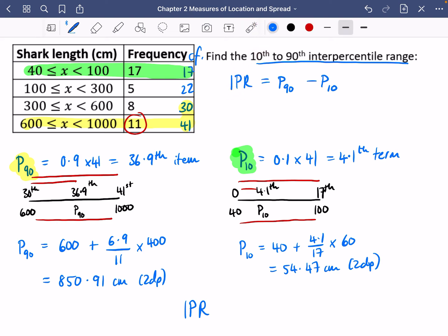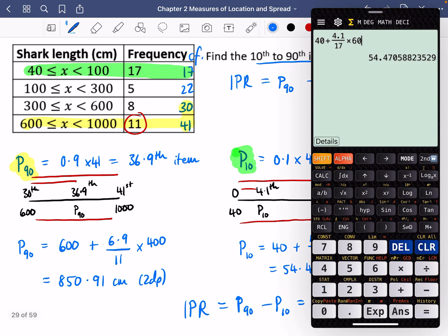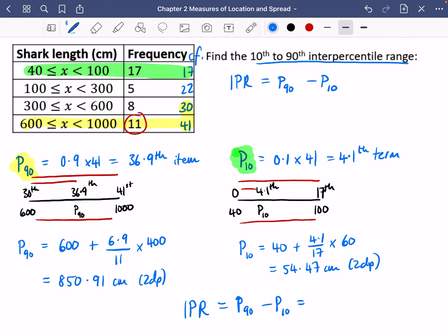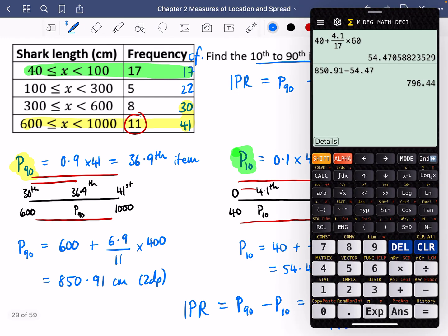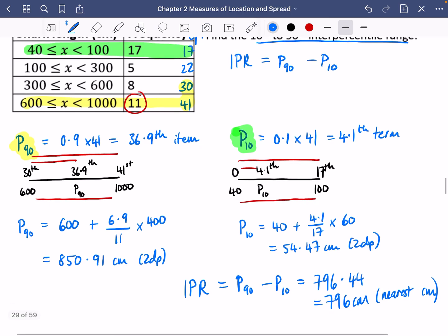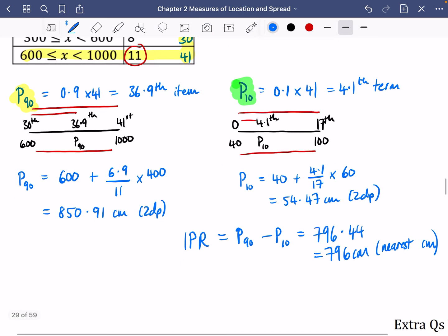To finish off the interpercentile range: P90 − P10 = 850.91 − 54.47 = 796.44 centimetres, which rounds to 796 centimetres to the nearest centimetre.